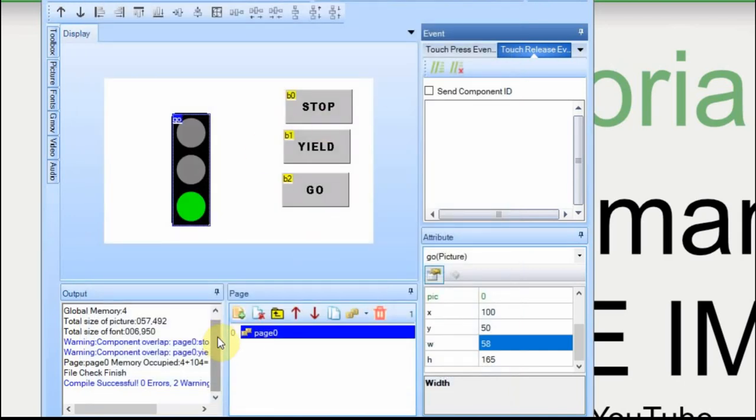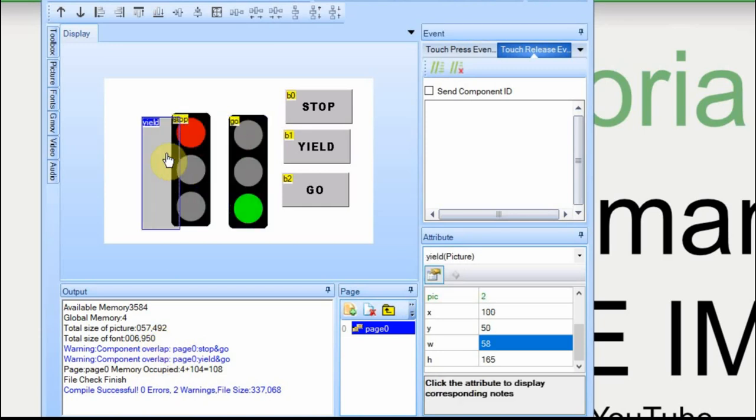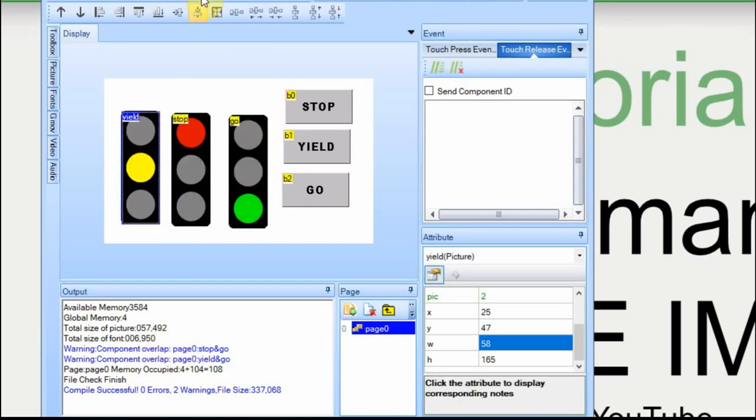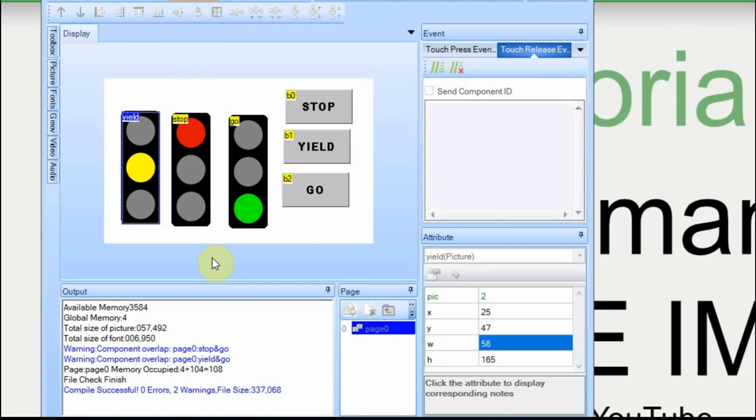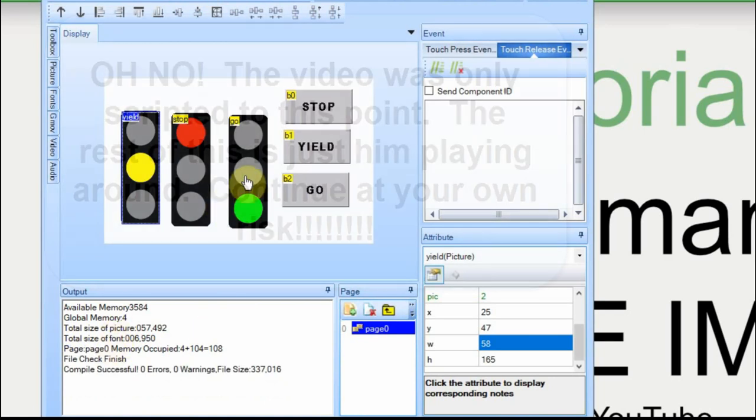I also want to show you something down here. I'm going to expand this. If you can look, it gives you a warning that things overlap. If I move these off again, and I run the compile, that'll go away.